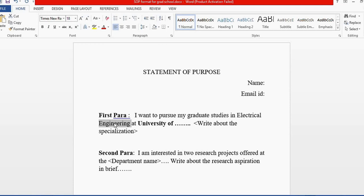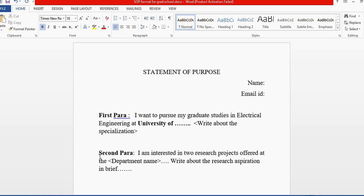When I move on to the second paragraph, I always mention research projects within the department. In my case, that's the Electrical Engineering department. If you're applying for technical engineering subjects or computer science, there will always be a lab of some kind.